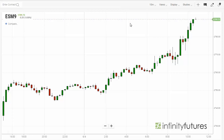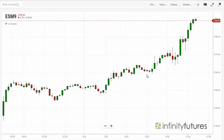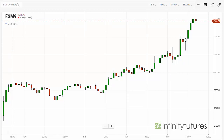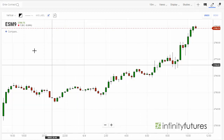Adding trend lines and channels are easy on the new Infinity AT charts. I have a 15-minute e-mini S&P candle chart up on my screen. I'm going to activate the drawing tools by clicking on the icon in the upper right that looks like a pencil. Once I do that, a blue line will come underneath it to indicate we're active.